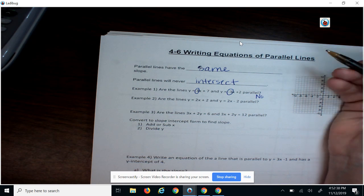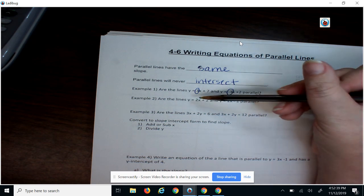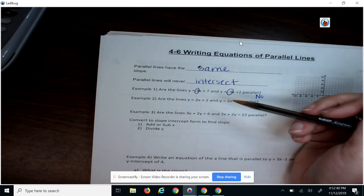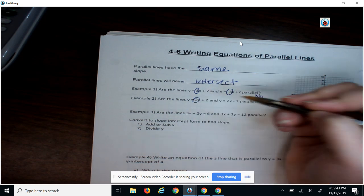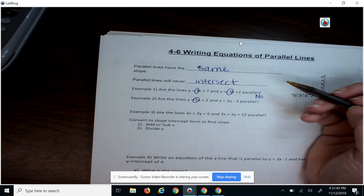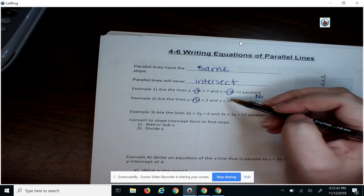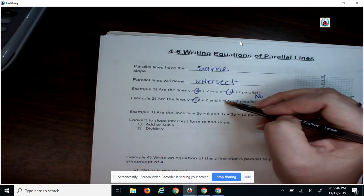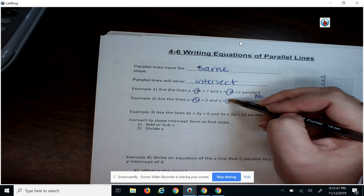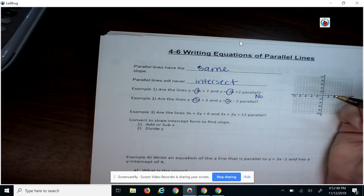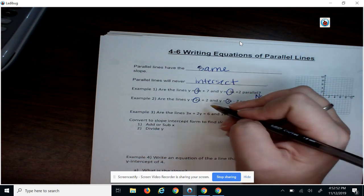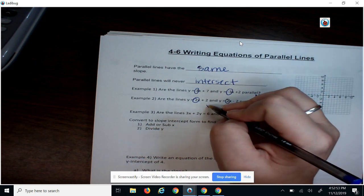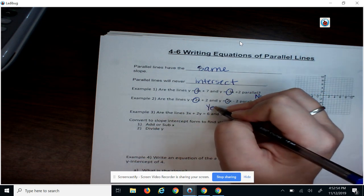Example 2: we have y equals 2x plus 2, so 2 is our slope, and y equals 2x minus 2, so there's a 2 for our slope as well. 2 is the same as 2, so yes, they are parallel.